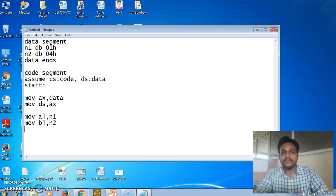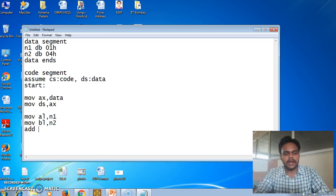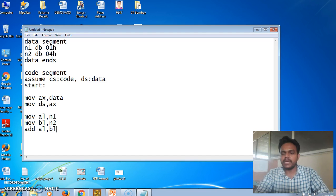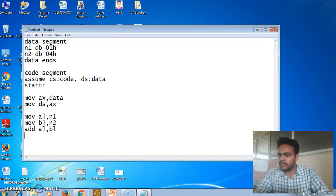As we have seen earlier, the instruction for the addition of two numbers is ADD. So by writing ADD AL, BL we perform the simple addition. AL and BL are the two operands. This is the ADD instruction in 8086 for addition of two numbers, and after running the program we will see the result.